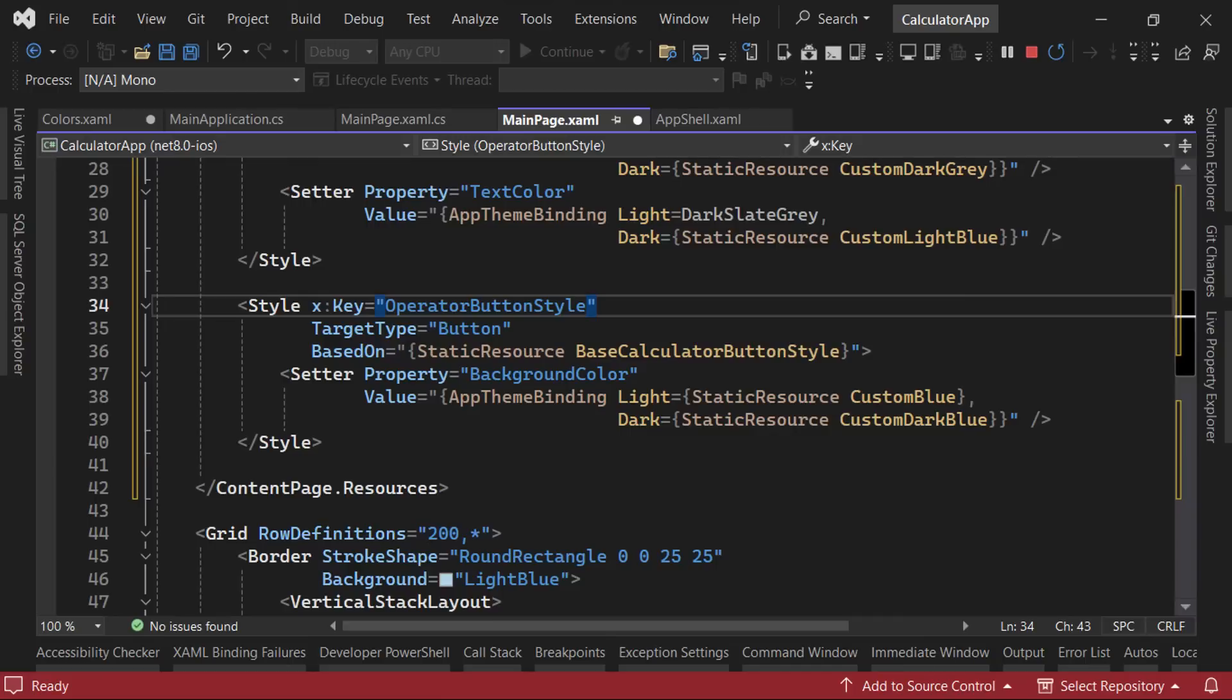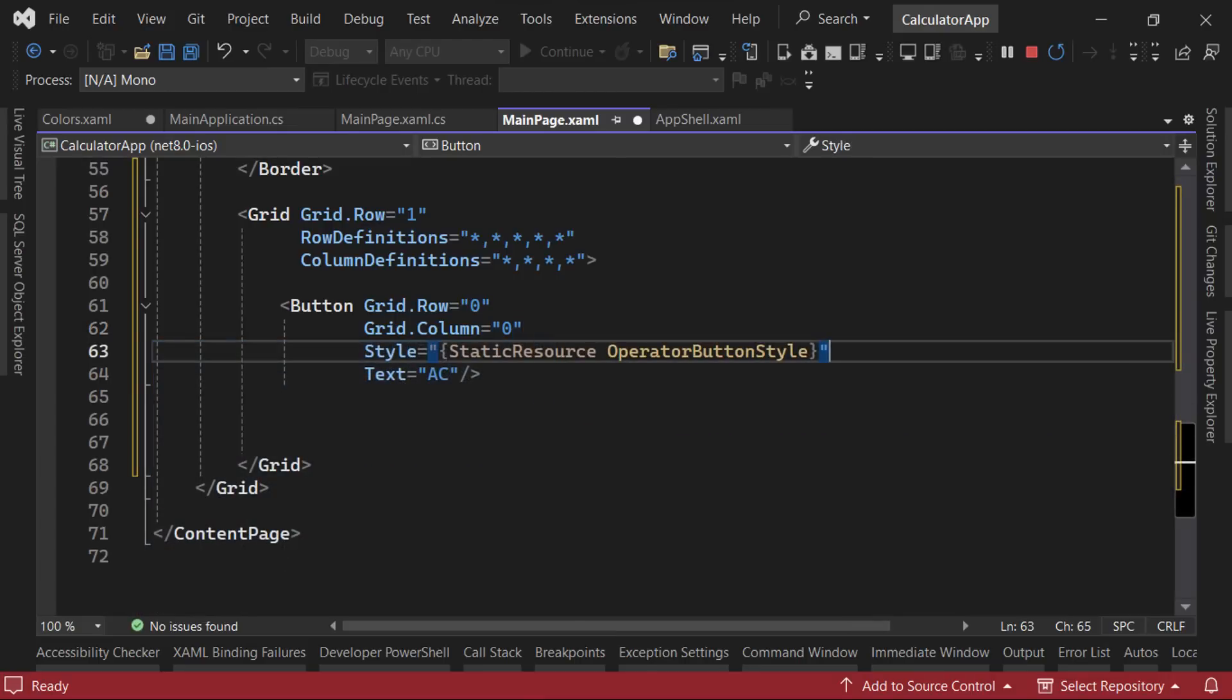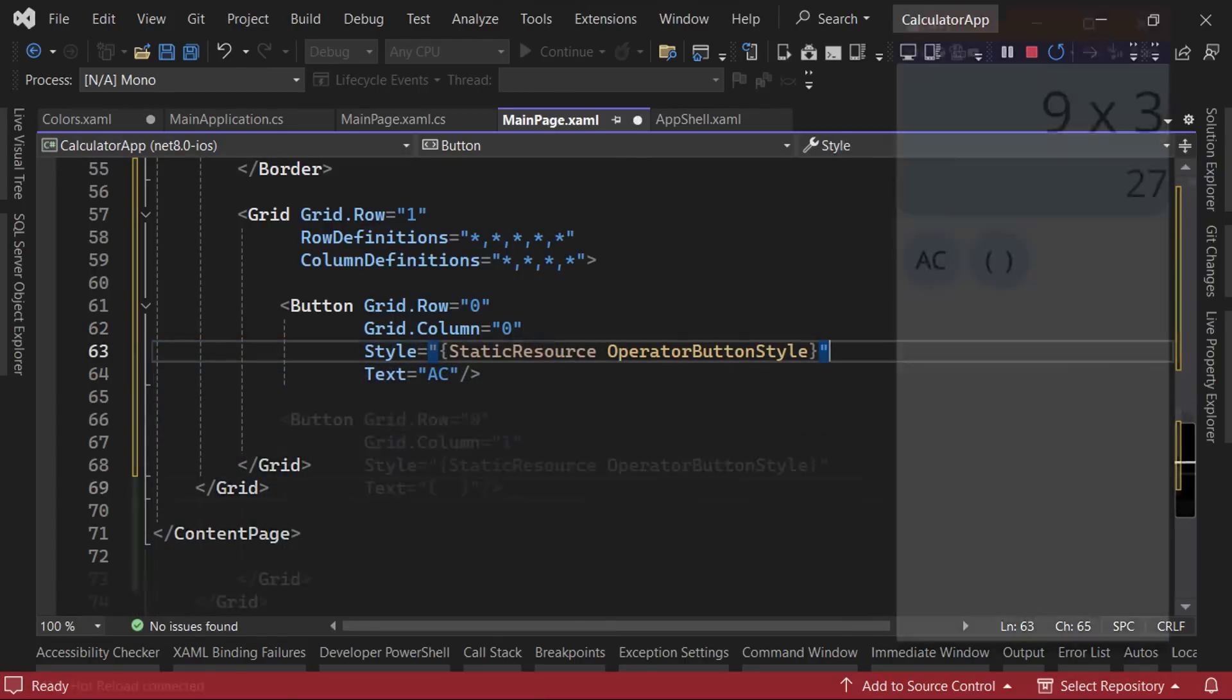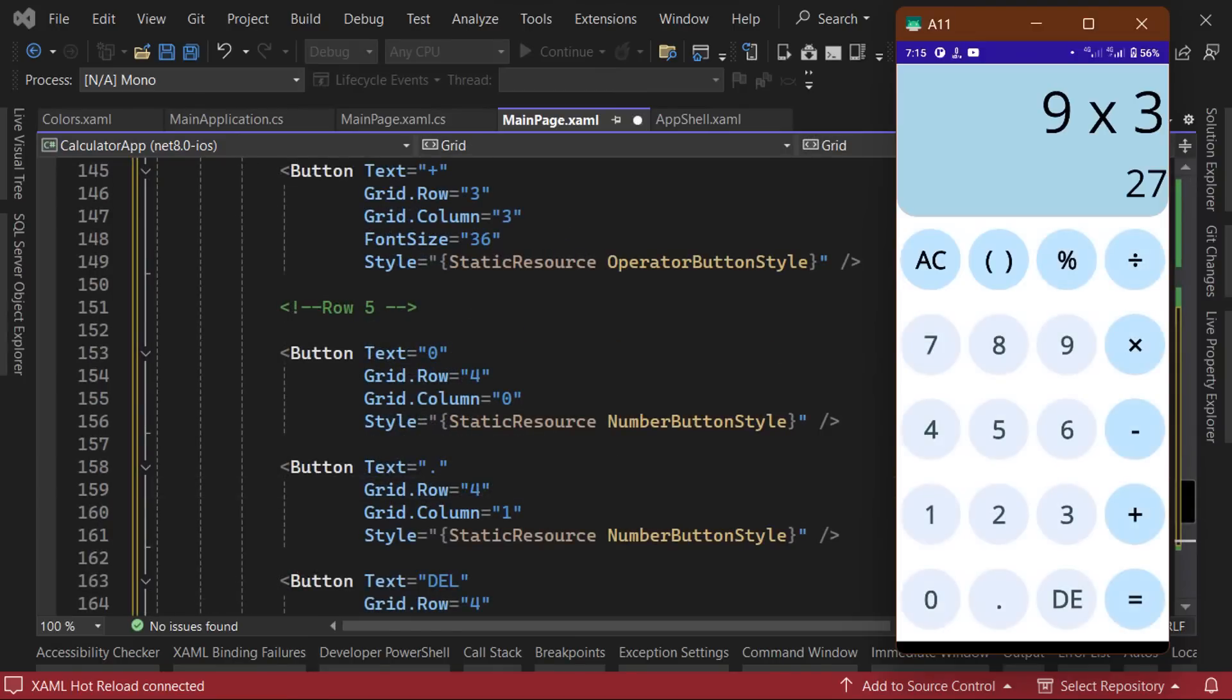Now that we've created our styles, we can remove the properties we've moved over to the styles from our button and set the style property instead. Then we can copy and paste our button and modify grid.row and grid.column values, as well as the text values to fill up the rest of the grid. Since our clear button has a different background color than the other operator buttons, we can override the style by setting the color directly on the button.